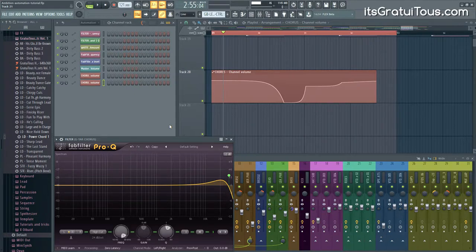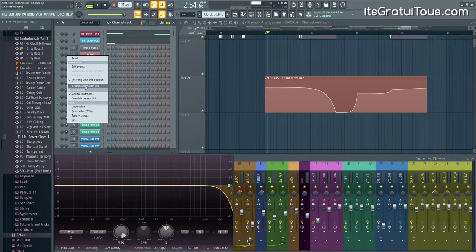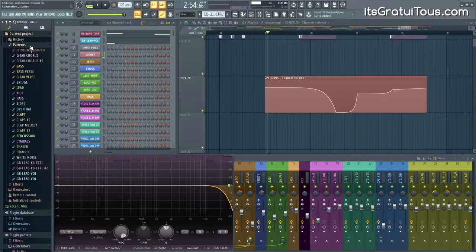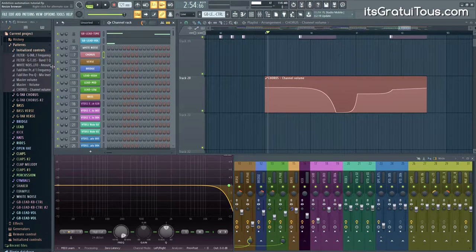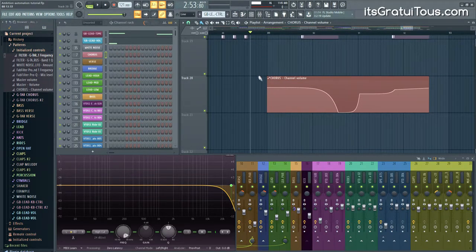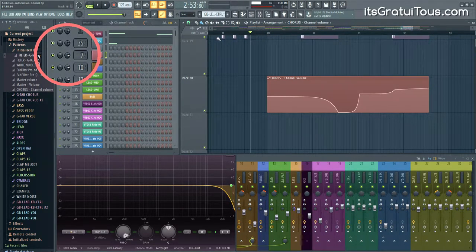Now let's talk about what happens after you've created an automation clip. FL Studio takes a snapshot of the default value when you right-click and create it. If you scroll up to Patterns and go to Initialize Controls in the current project, you can see the automation clips you've created. If you're before the automation clip and you turn down the beginning point, the volume stays at that default value initially created — but as soon as you reach bar 89, the volume knob jumps to that value.